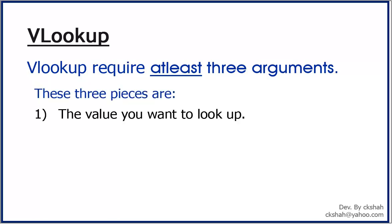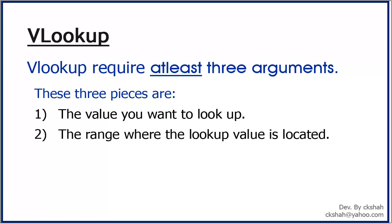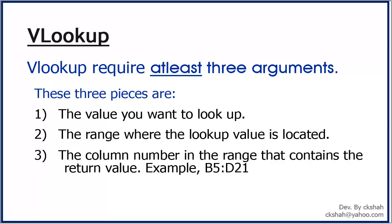These three pieces of information are: The value you want to look up, the range where the lookup value is located, and the column number in the range that contains the return value.